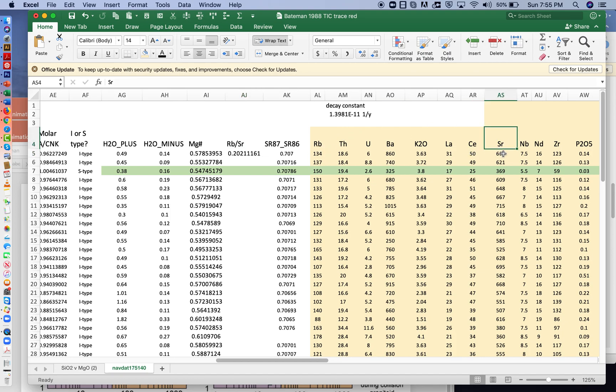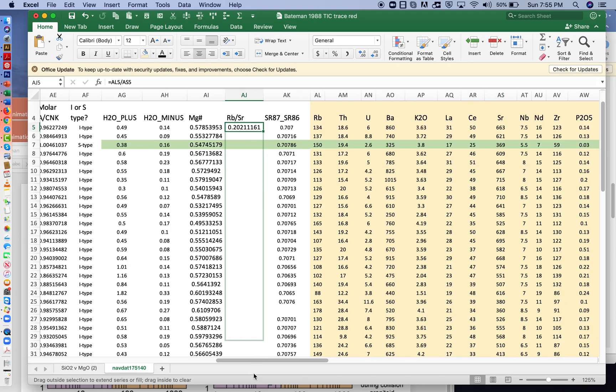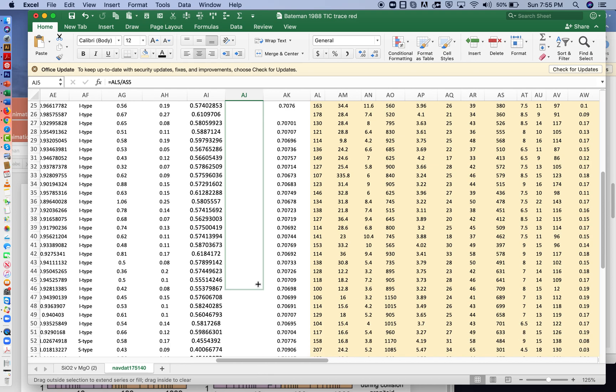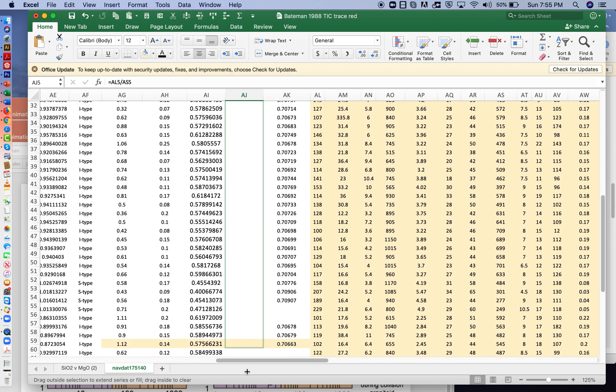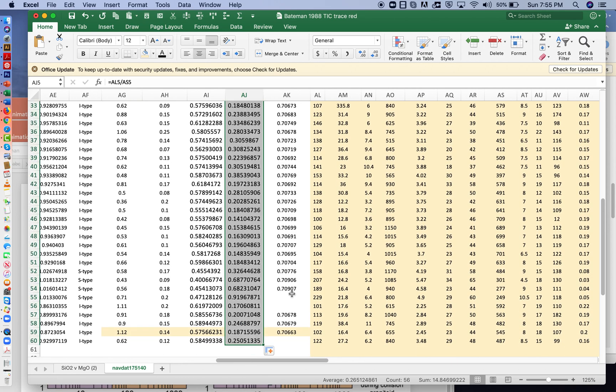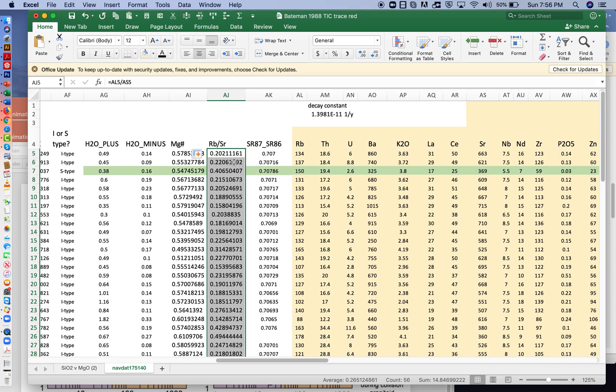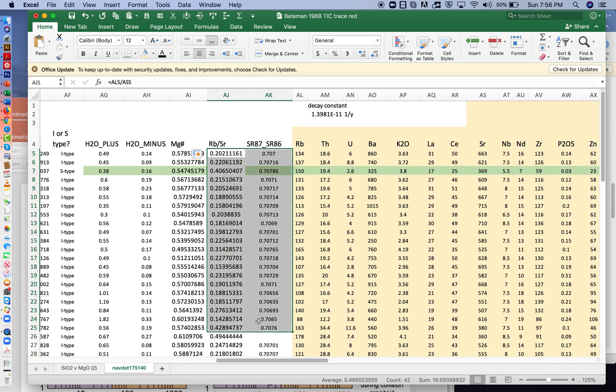And then strontium over here is our proxy for strontium 86, even though it's really the total of 86 plus 87. And we can fill down for all of our cells. Notice there's not isotopic data for all the samples. Let's just take the top few here, and I'm going to graph this.